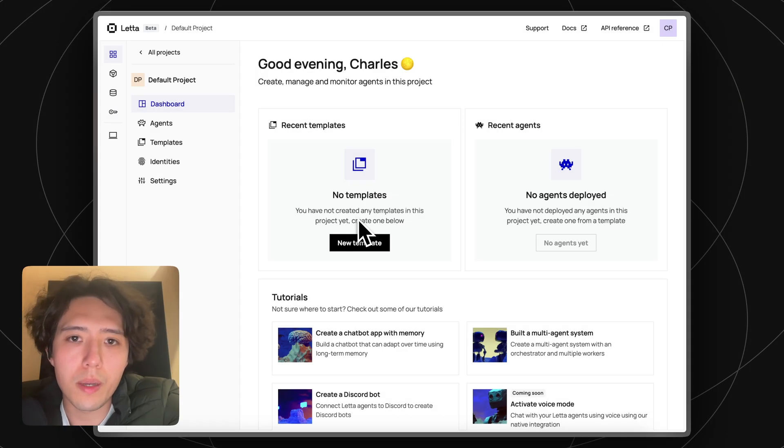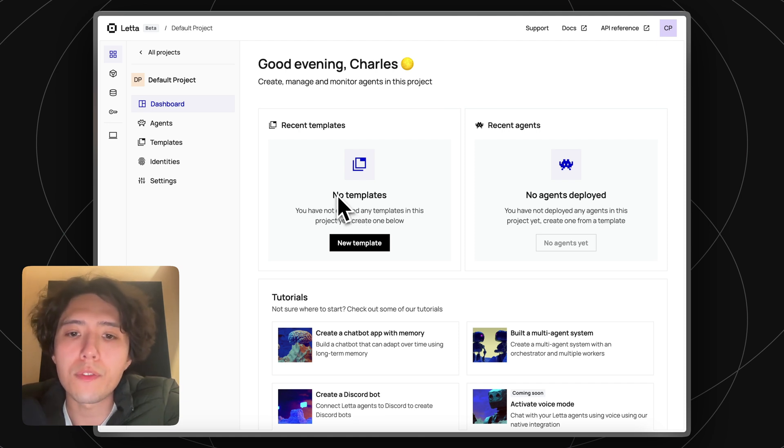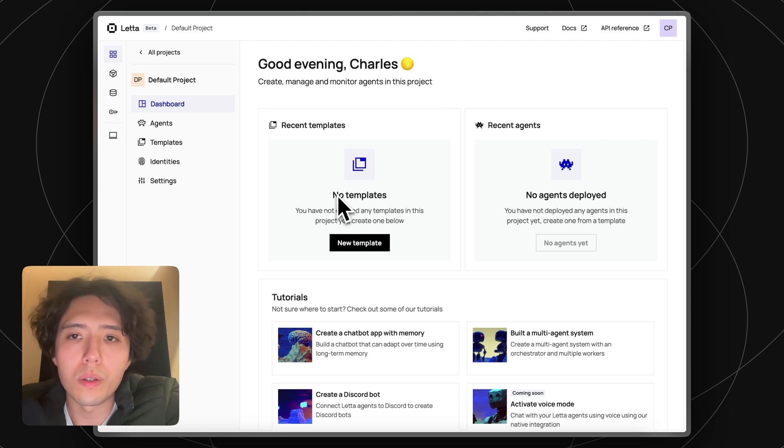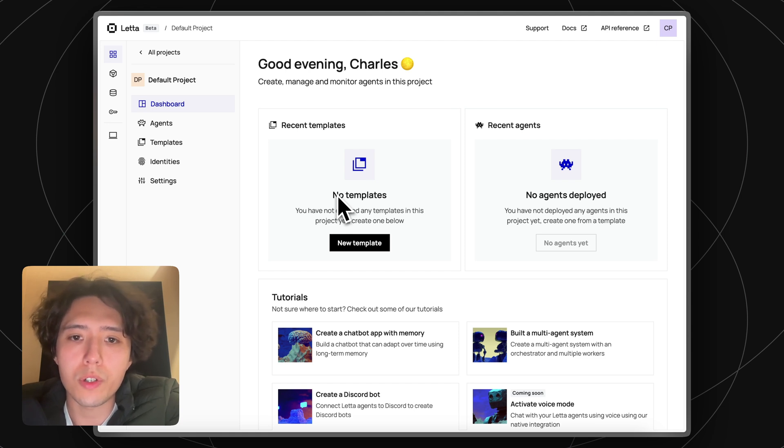Hi everyone, it's Charles from Leta. Today I'm going to give you a quick overview of Leta Cloud. Leta Cloud lets you create stateful agents with a single API call. There's no need to set up a local server or local scripts. You can scale from a single agent to millions of agents, all without any infrastructure.